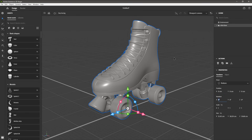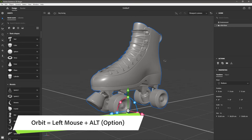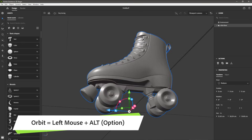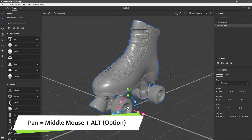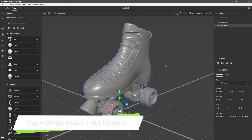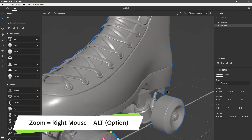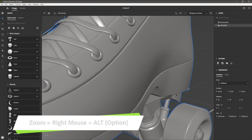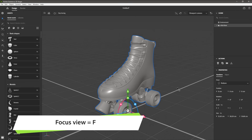Most of the work that you do will be in this large 3D view. To navigate the view, you can hold down the Alt key and use the left mouse button to orbit the view. You can use the Alt key and the middle mouse button to pan the view, and the Alt key and the right mouse button to zoom in and out. If you ever get lost, you can tap the F key on the keyboard to focus the view.